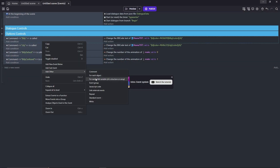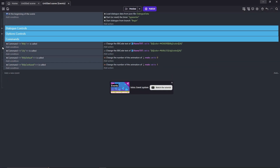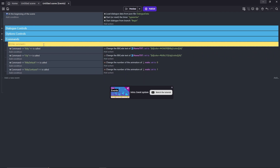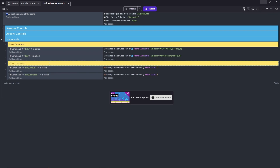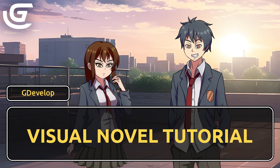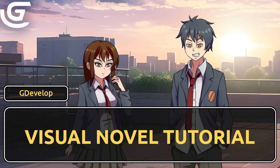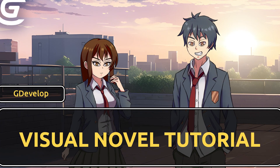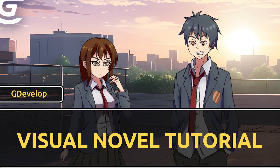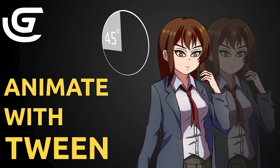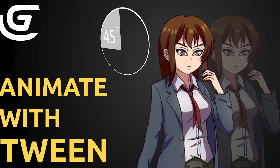Now let's just organize our events with folders and labels. I can finally say that this visual novel tutorial series is done. You've learned all the basic things you need to know to make a visual novel with GDevelop. But if you want to add a little more flair to your game — specifically with the images — you can check out this video right here, where I teach you how to make simple animations using the tween behavior.